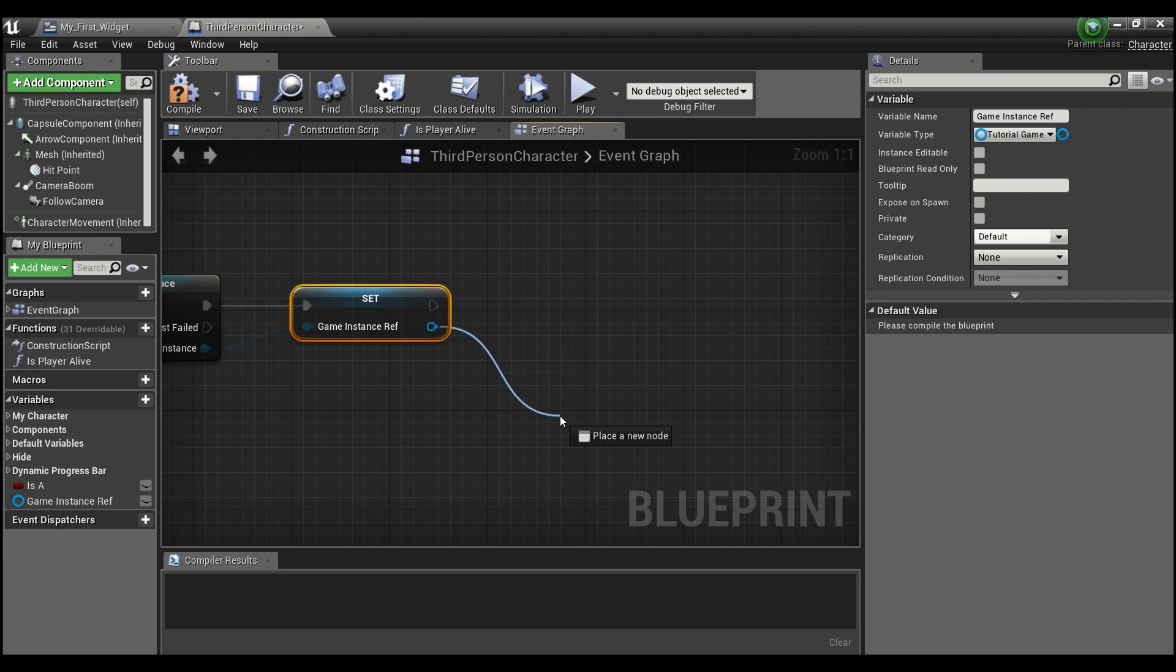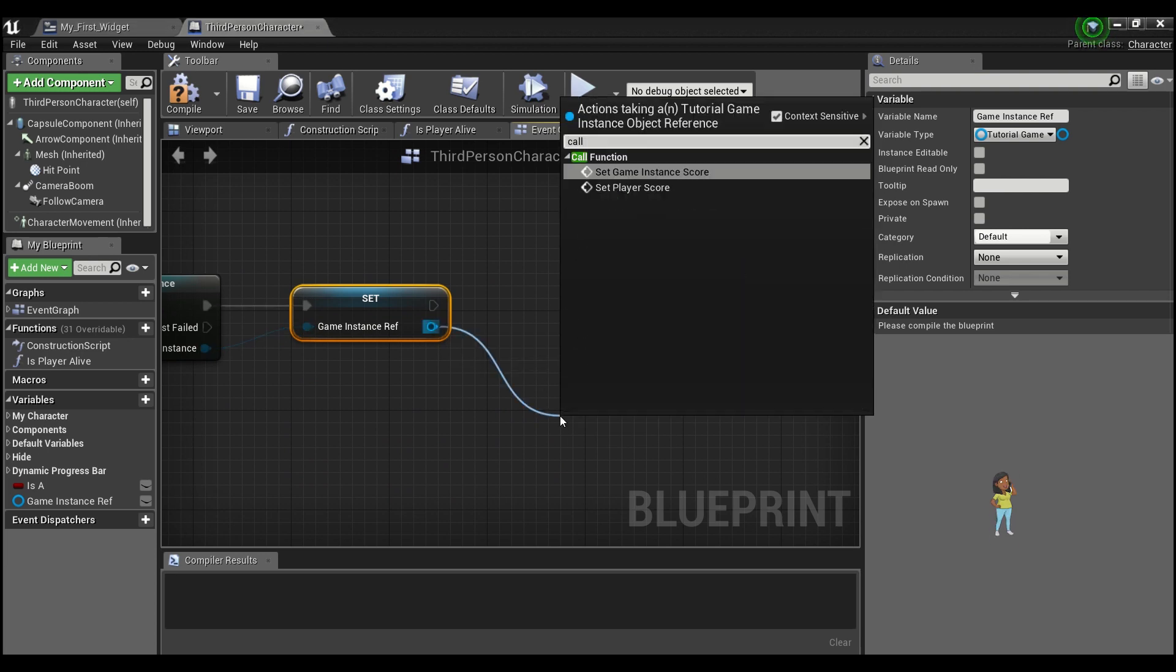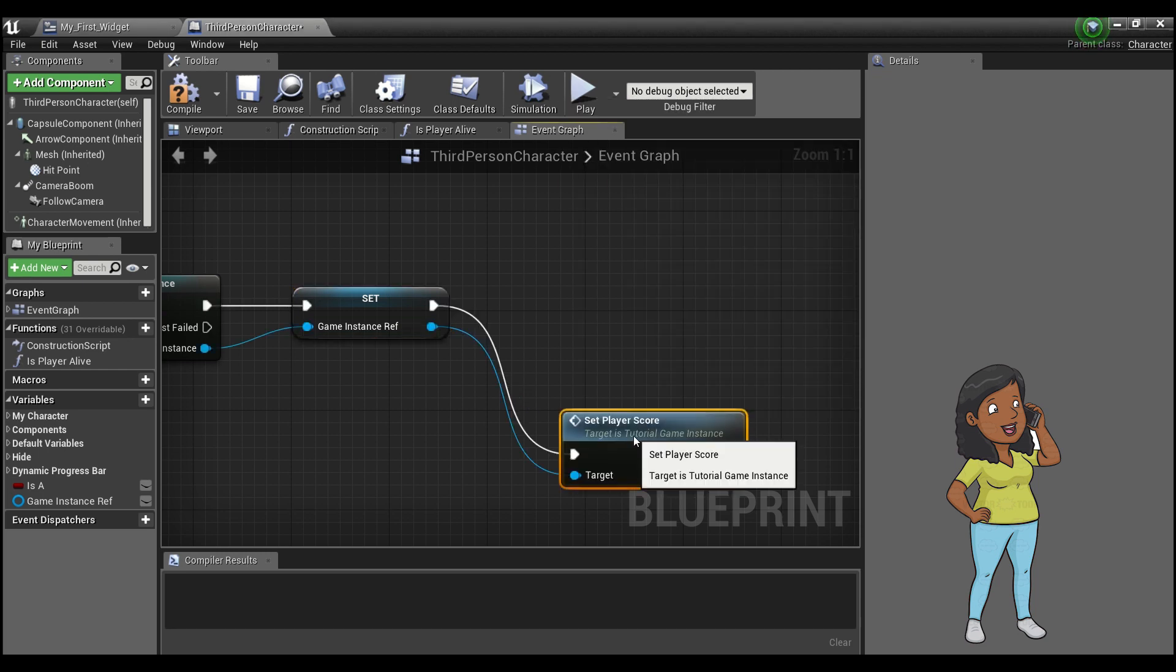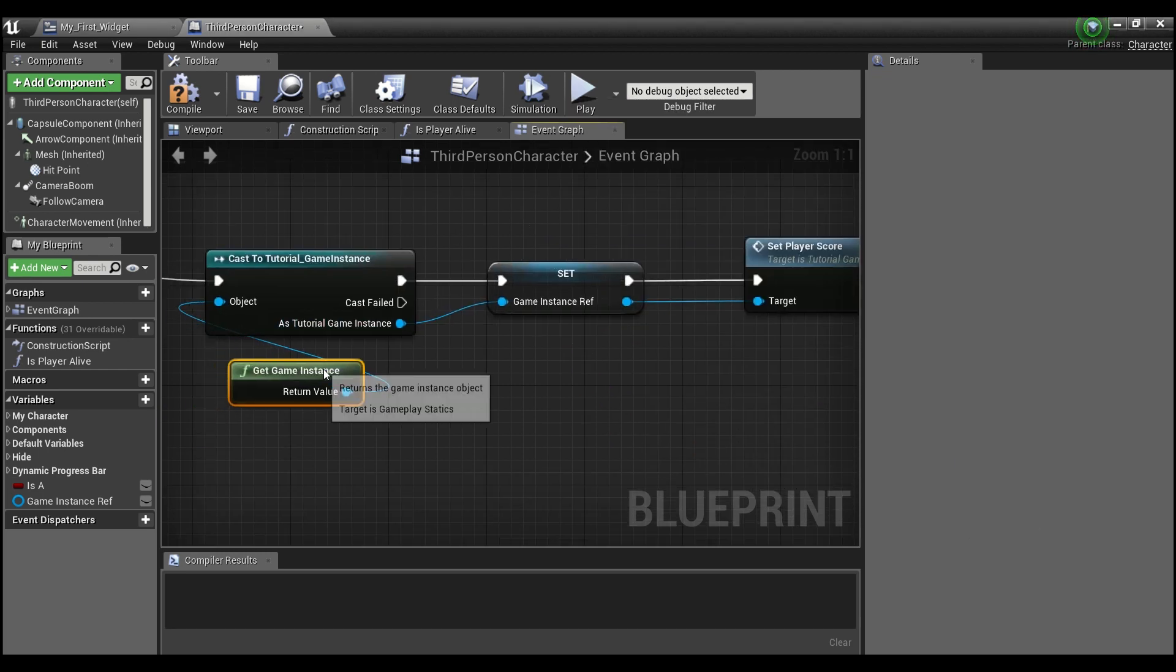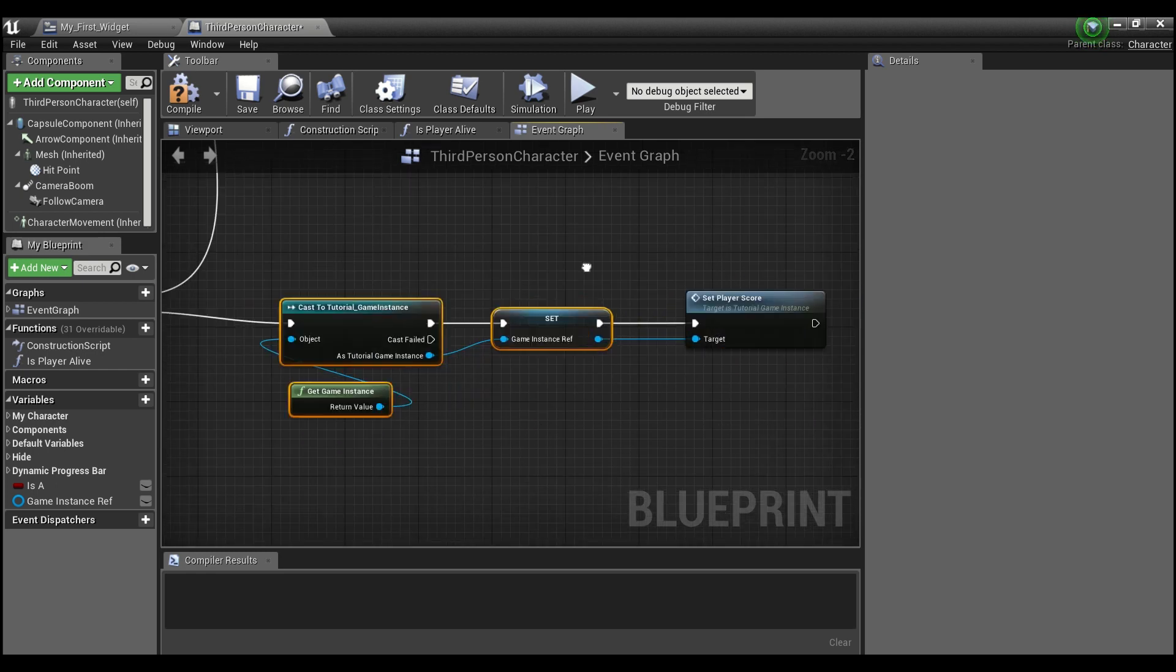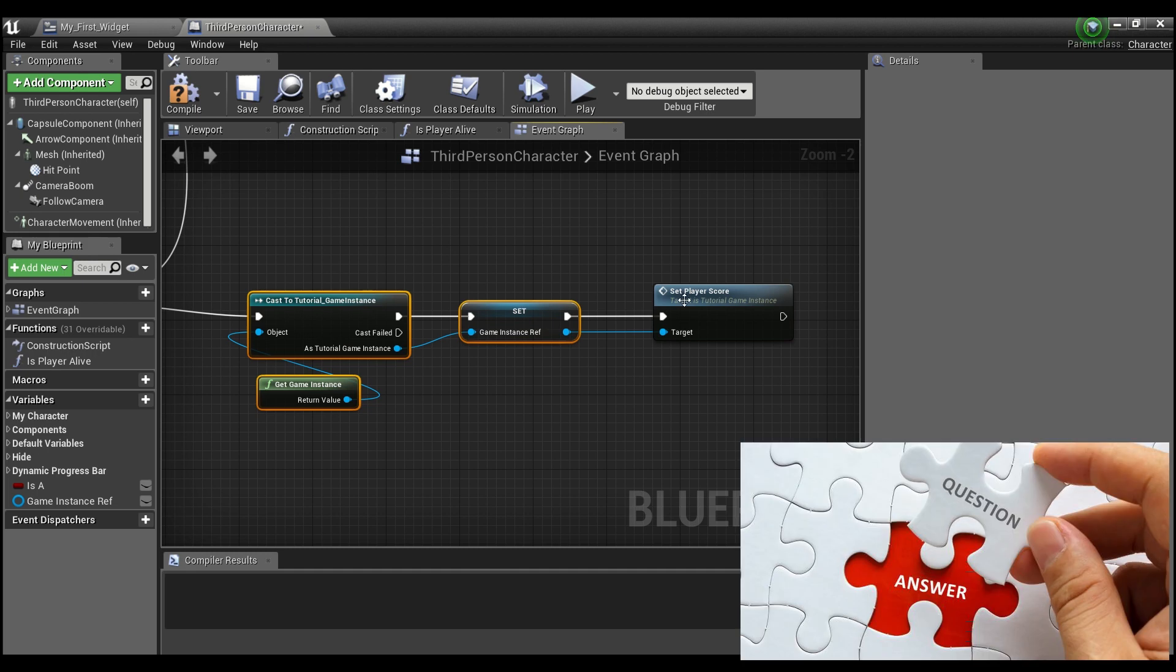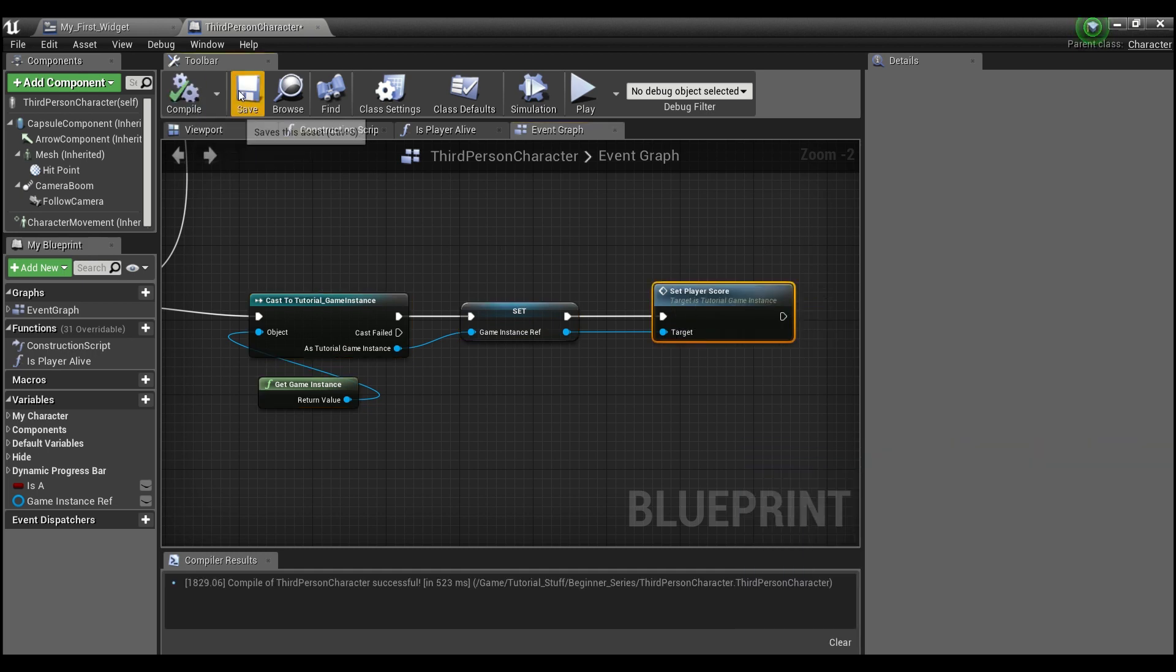And now that we have that, what we want to do is call the function that sets the player score. So now every time we create a third person character, the last thing it's going to do is basically ask our game instance, what should my score be? And that's what this function is going to do. So we'll compile and save.